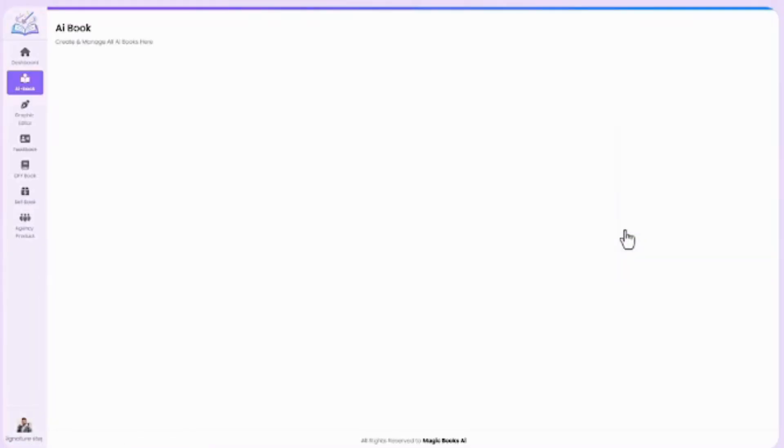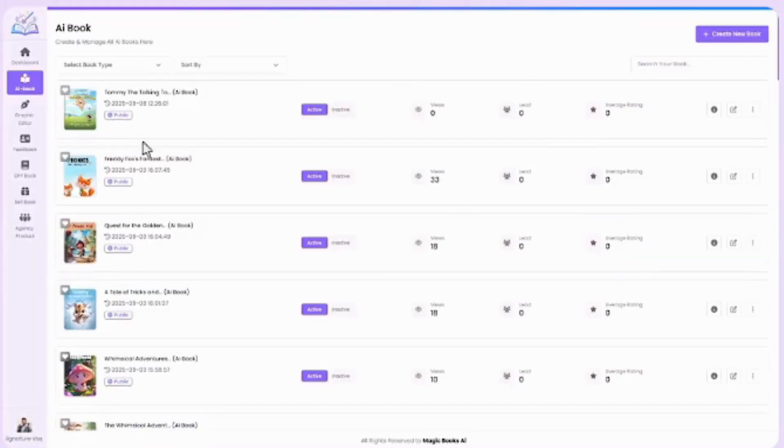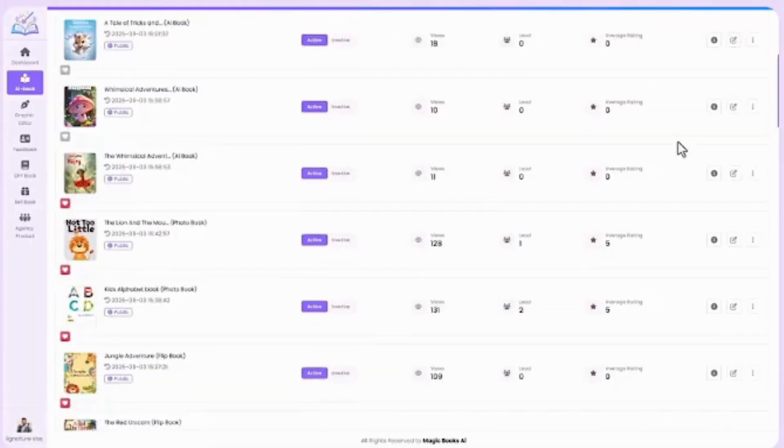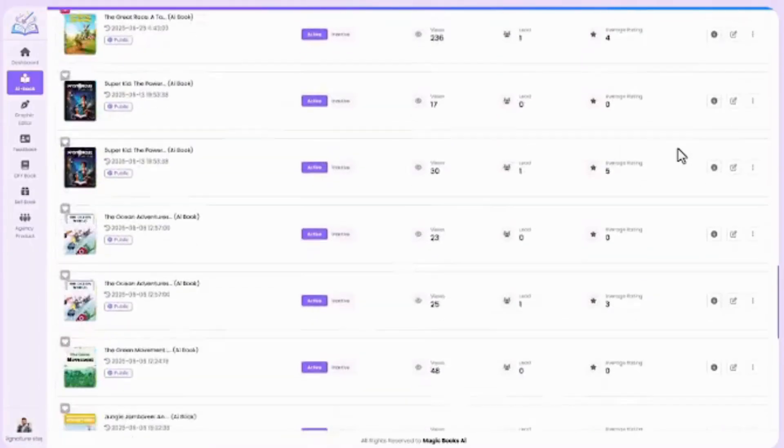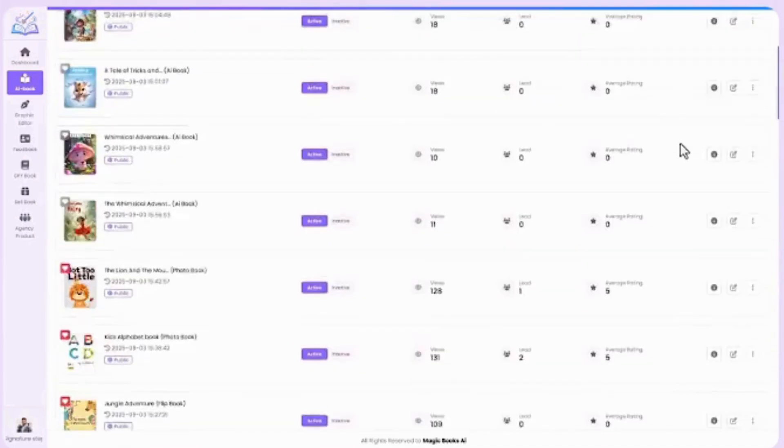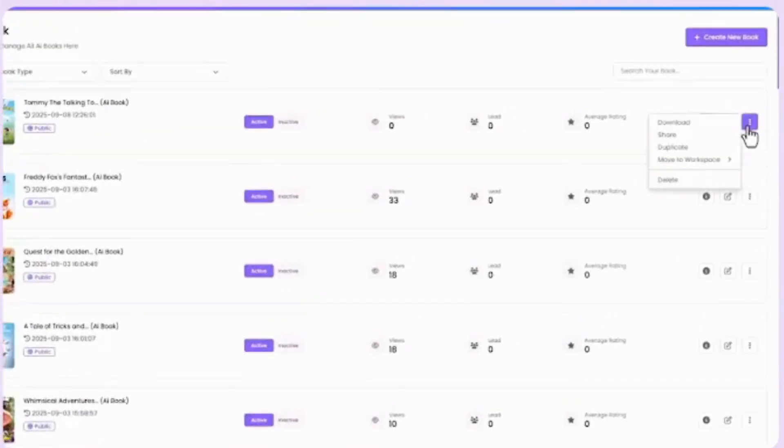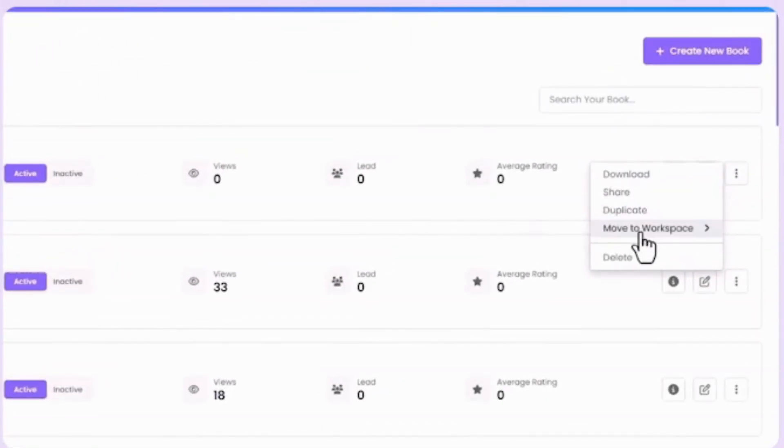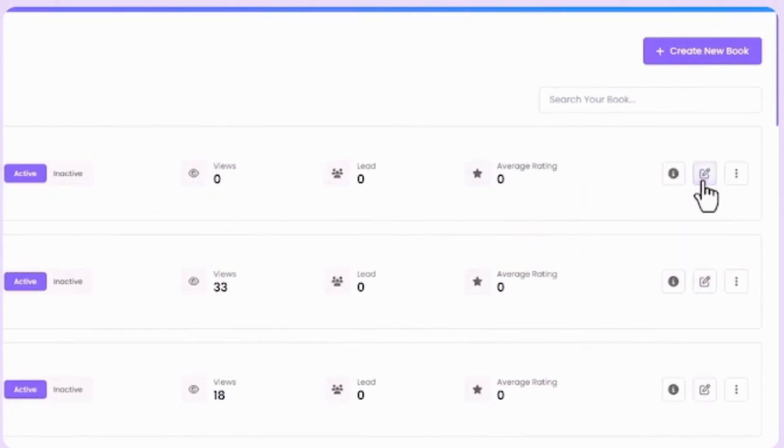Next is Book Library. Manage everything in one place. Go to your book library to take control. From the list view, you can download, share, duplicate, move to another workspace, or delete if no longer needed, all with just a few clicks.